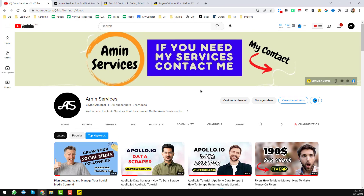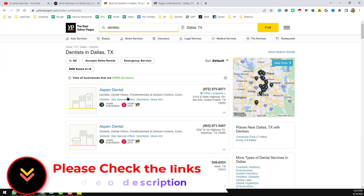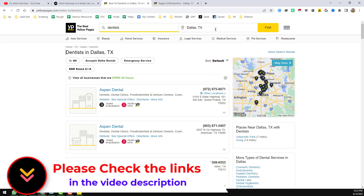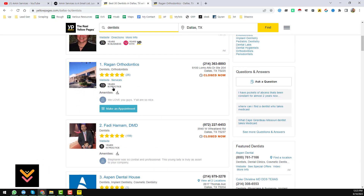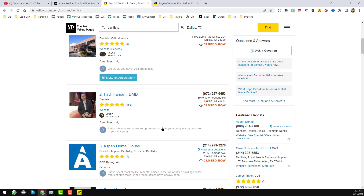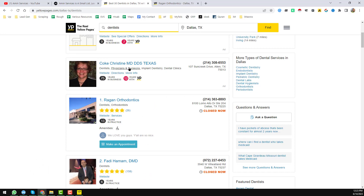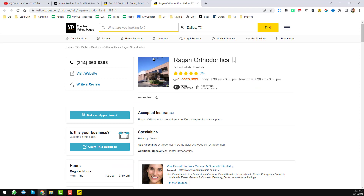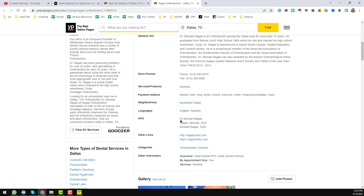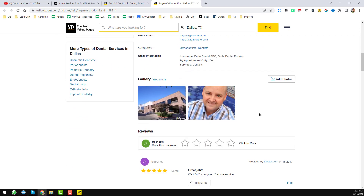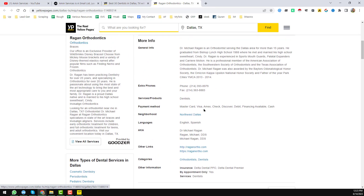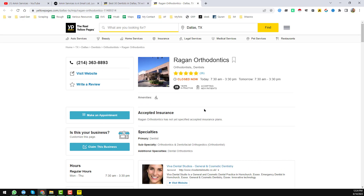Let's start the main tutorial. This is yellowpages.com where I have searched for 'dentist' and in the location section I entered Dallas, Texas. I found these businesses, but the email address from these kinds of pages is not directly available most of the time, so we have to use either their website or their social media to grab the email address.